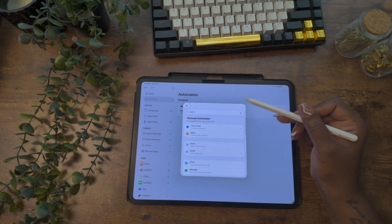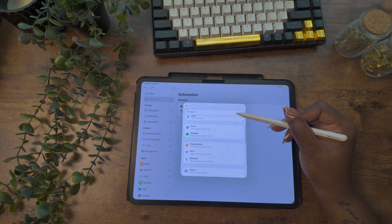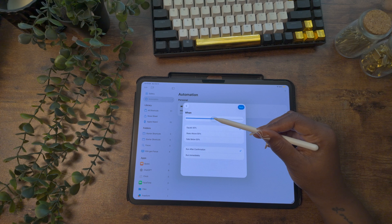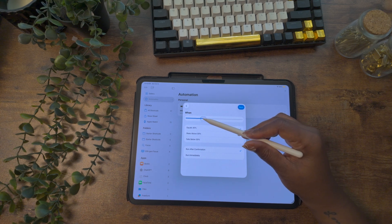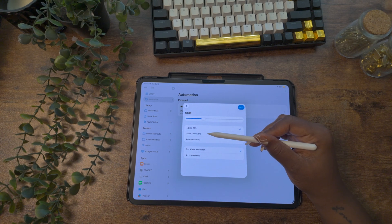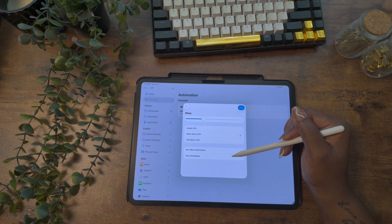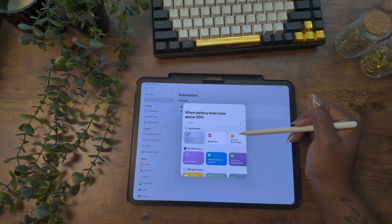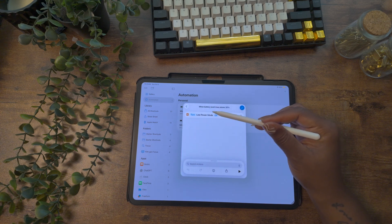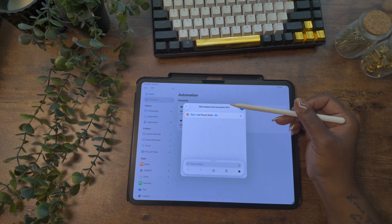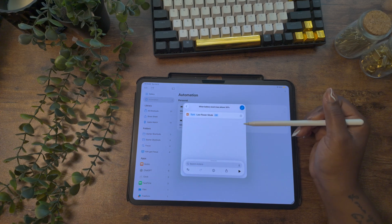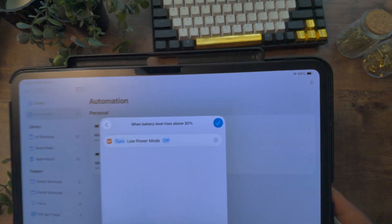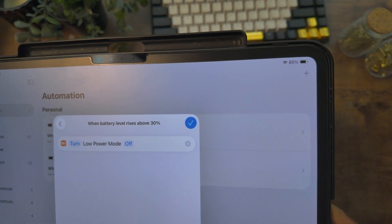Now let's set up a second automation so that once the phone is on the charger and the battery gets above 30%, it comes out of low power mode and goes back to regular battery. Select the plus sign, choose 'battery level' again, and move the bar to 30%. Select 'rises above 30%,' choose 'run immediately,' toggle the notification on, select next, and then set low battery mode again. From here, tap 'on' to turn it to 'off.' Test it with the play button — the battery icon goes from yellow back to black, returning to regular battery mode.